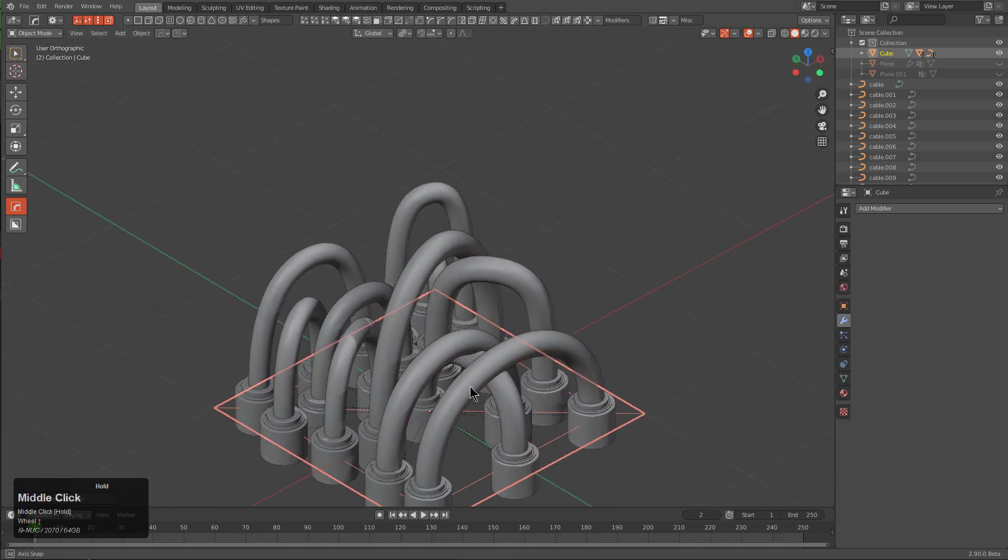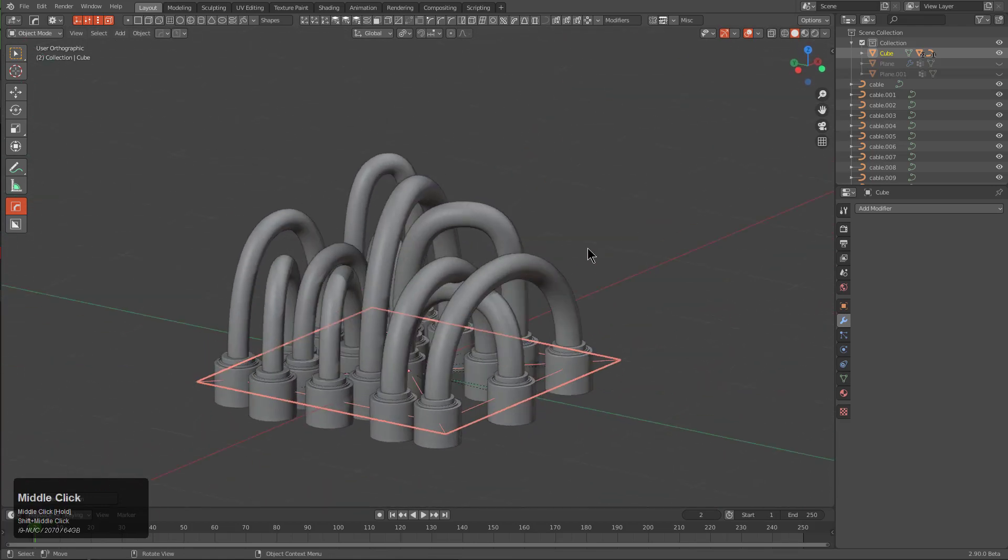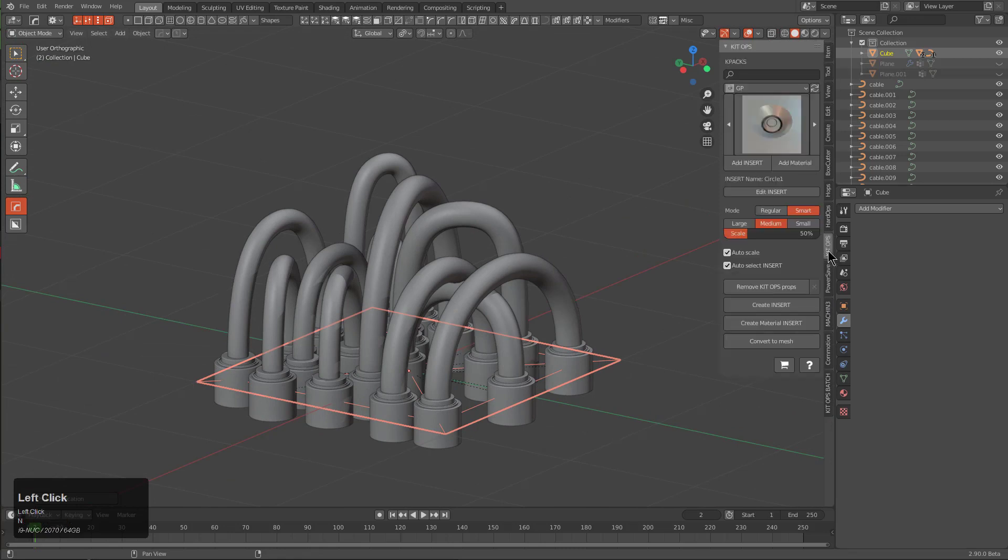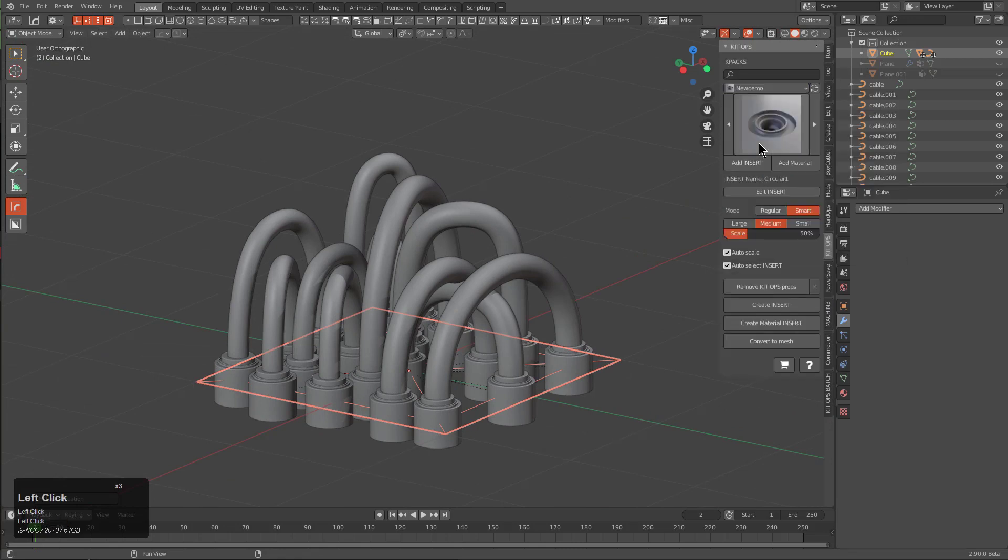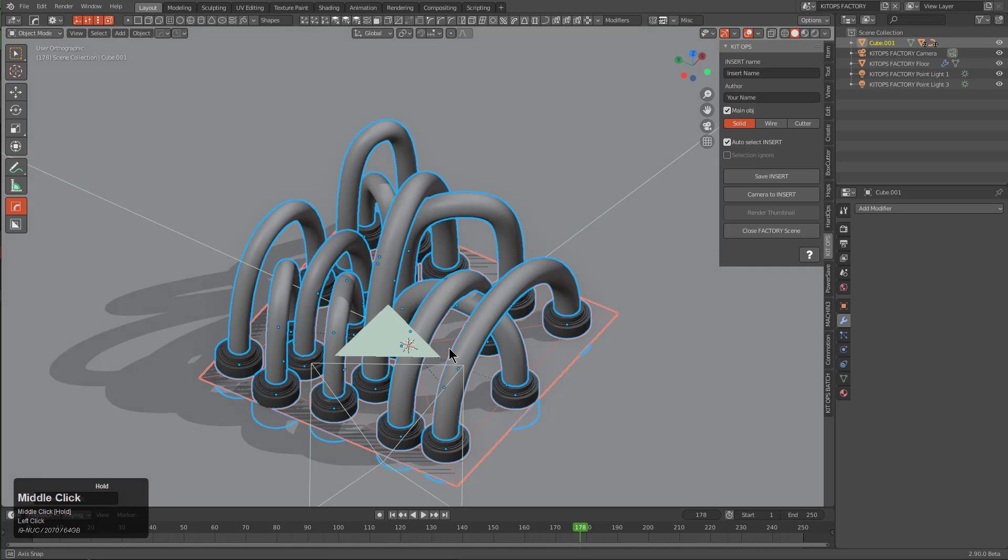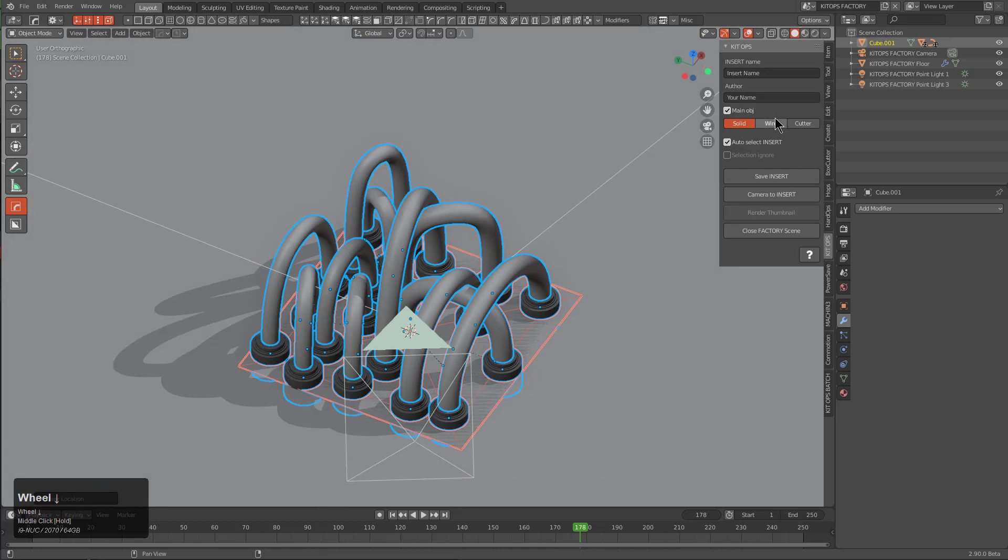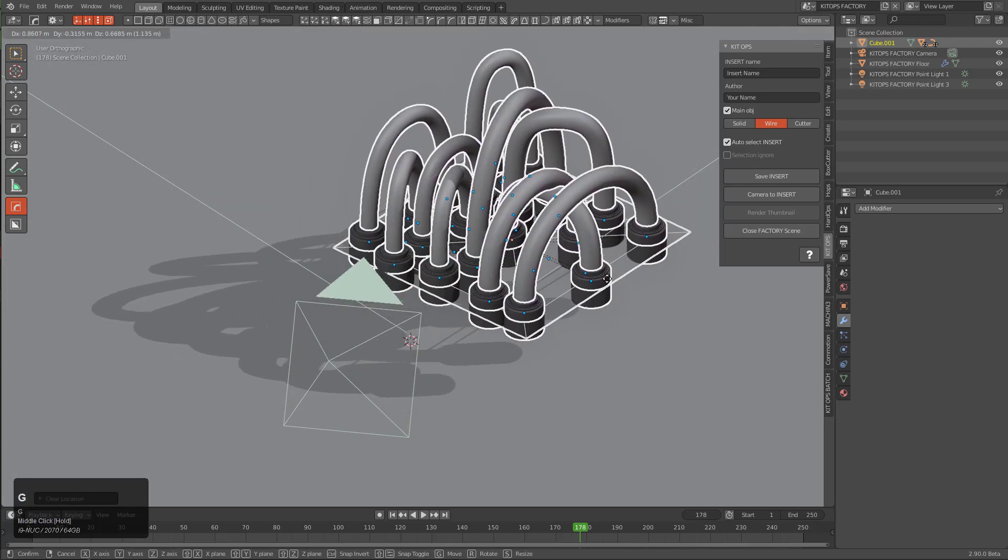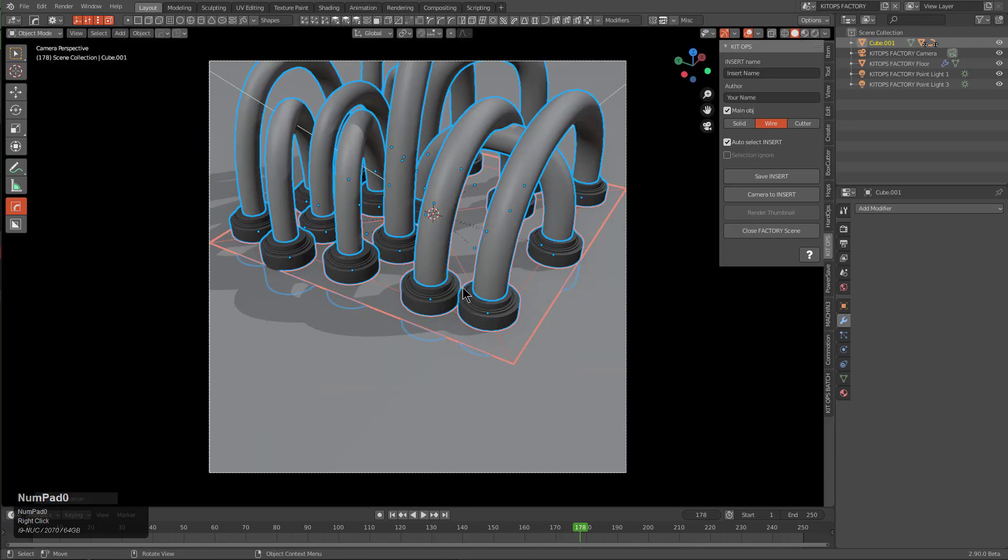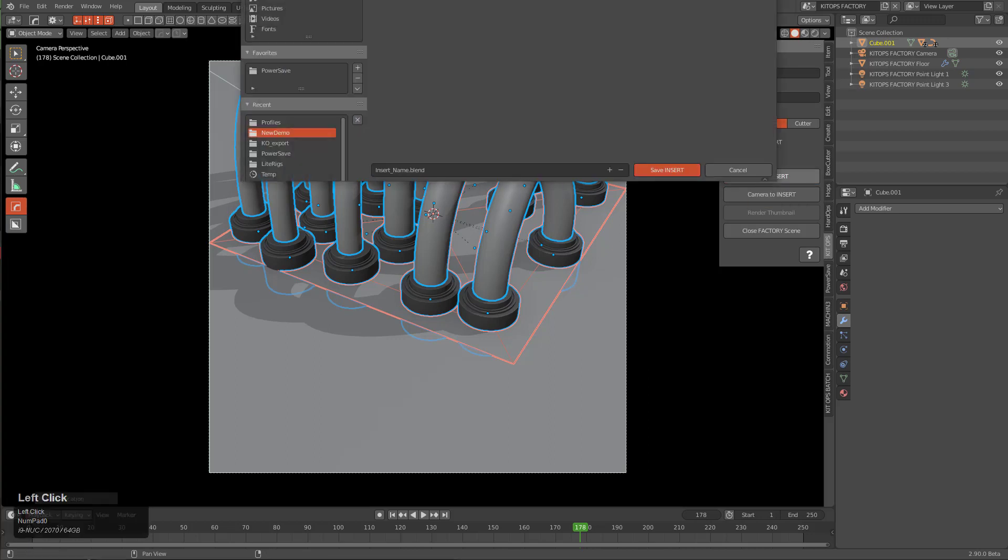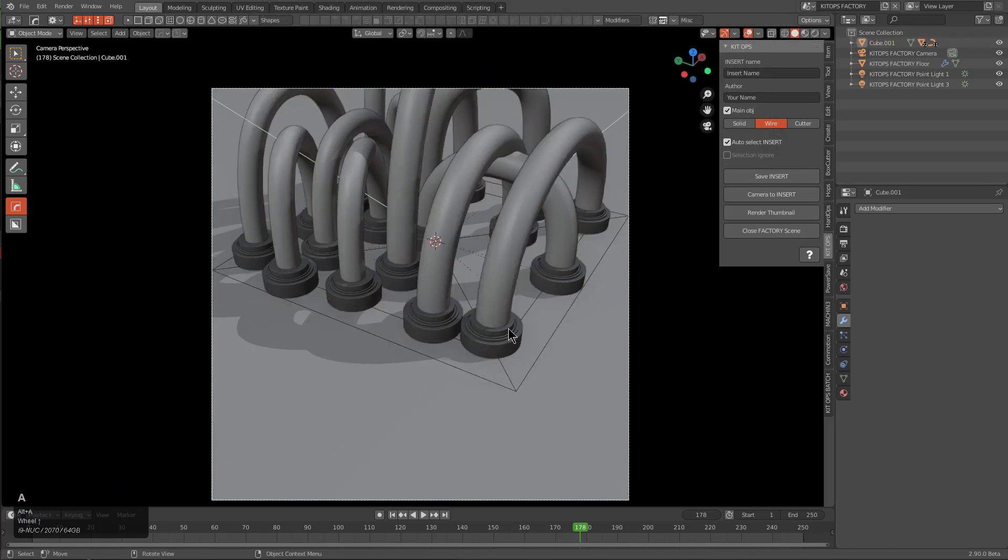So now this is our piece. If I press Alt+R we can put this in the center of our scene. One of the benefits of Kit Ops 2 is the recursive parenting. Inside our new demo folder, where I'll be creating my inserts, we'll choose to create insert. For this one it's not a cutter, it's actually a wire, so we'll change it to wire so it doesn't show up in the rendering.